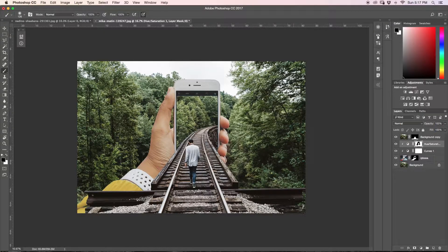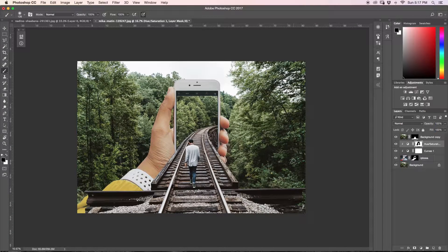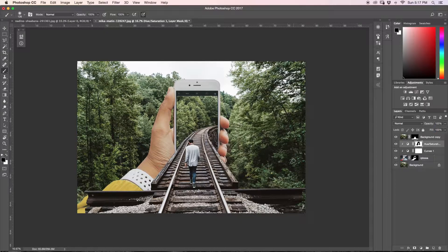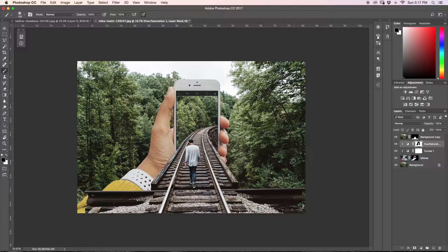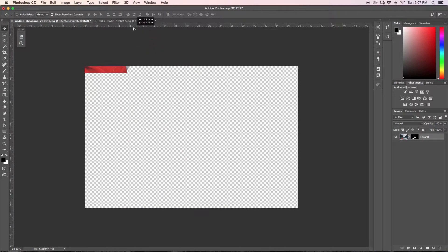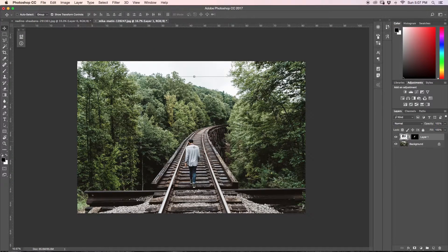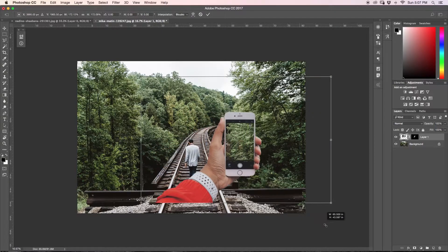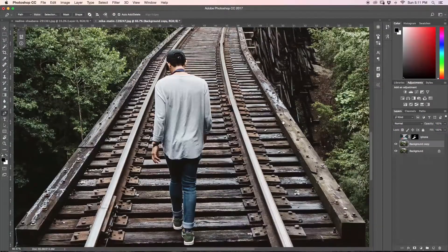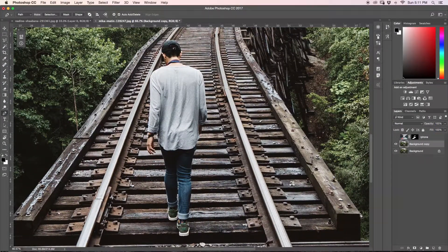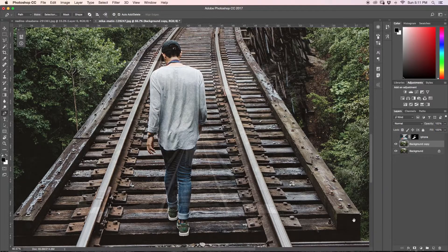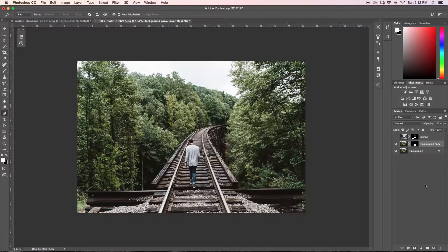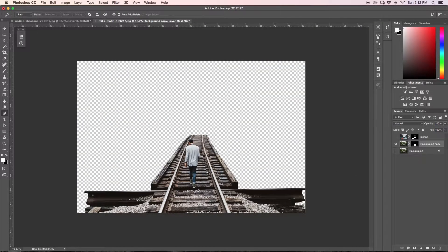So that is pretty much it for this tutorial. As you can see, it was super quick and easy to create this sort of 3D iPhone effect here in Photoshop. So to cover what we did, we cut out our hand and our iPhone from our original image and then we brought it into the image that we wanted to create the 3D effect in. Then with our pen tool, we made another selection around our bridge to make it on a separate layer that we could put in front of our iPhone to give it that 3D effect as if the bridge is traveling into the screen.